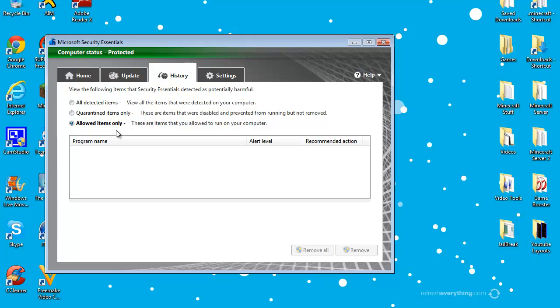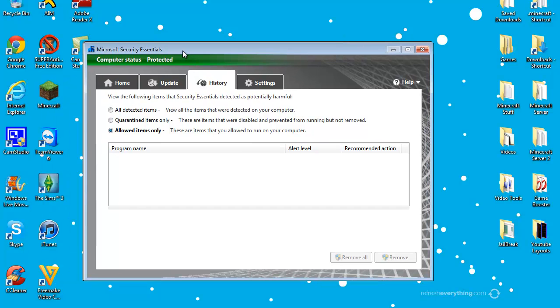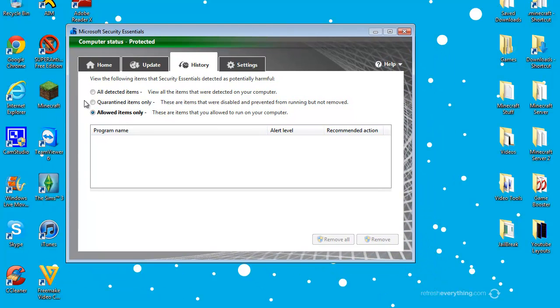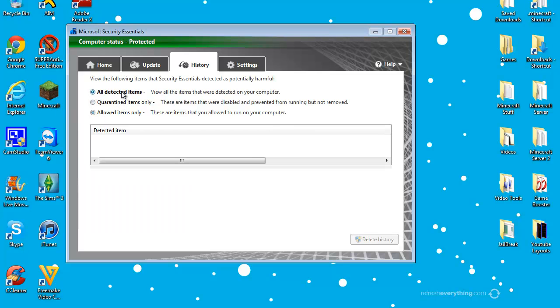But other than that, it's basically if you have an application that does involve malicious software but you 100% love using it, like a game or just an application you would use normally. And then all detected items, it just gets everything that Microsoft Security Essentials did detect and just puts it under one thing.